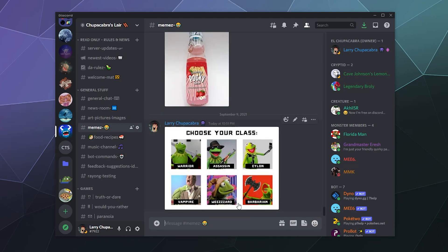You just have to re-upload it and delete the original really fast. So that'd be it for this one, ladies and gentlemen. This has been how you designate pictures and text as a spoiler in Discord. I hope you found this helpful. I've been your host, Larry. Don't forget to like and subscribe, and I'll catch you next time. Bye everybody, and have a good one.